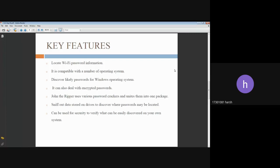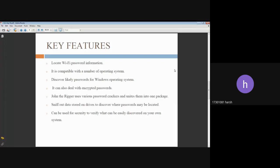It can sniff out data stored on drives to discover where passwords may be located. It can be used for security to verify what can be easily discovered on your own system.